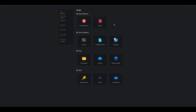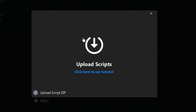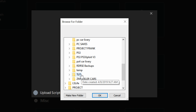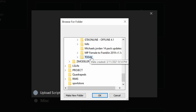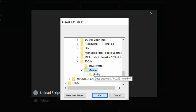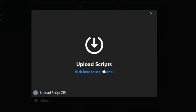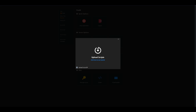Go down to Script Installer and select it. A window will pop up with a tutorial link if you need it. To install your scripts, select the downward-pointing arrow — that opens a browser window. Navigate to where you have your vMenu downloaded, select the vMenu folder, and select OK. You'll then see 'Plugin Installed.' You can continue this process to install any additional scripts you want.